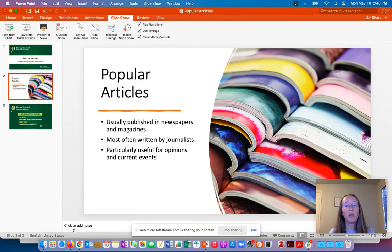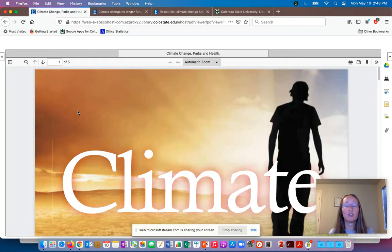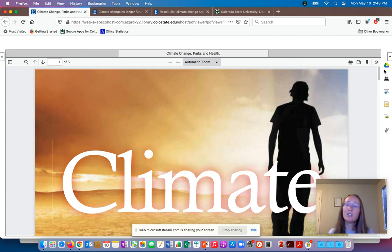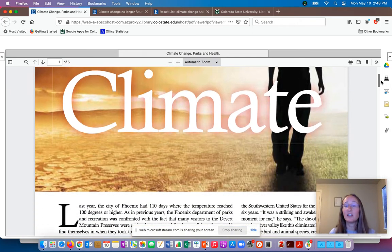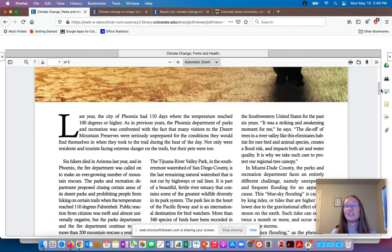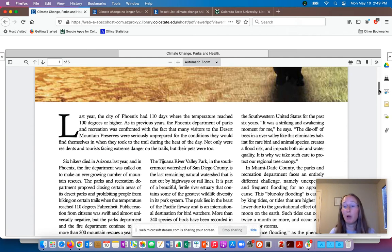I'm going to go ahead and pull up a browser to show you a couple of popular articles from our library databases. This is a magazine article from a magazine called Parks and Recreation. Some things you can see: it's got this big glossy picture. Looking at the text, it's talking about things in the city of Phoenix — local events, people, or things that happened are very common topics for popular articles.